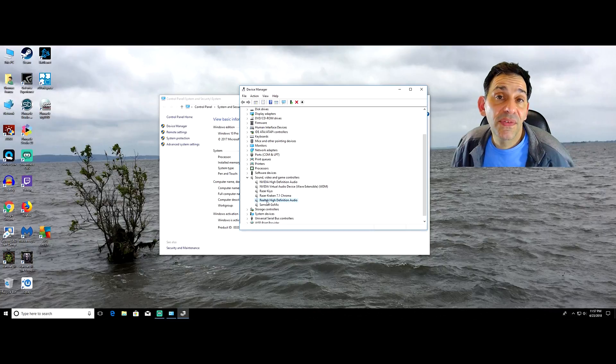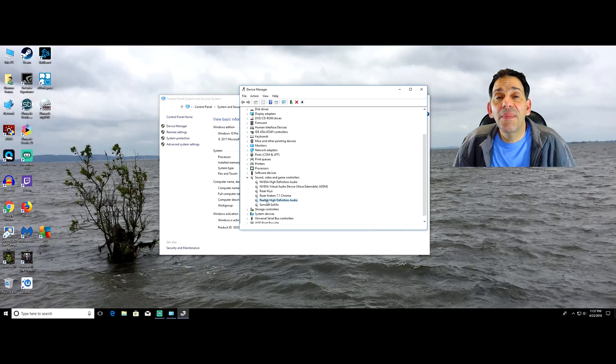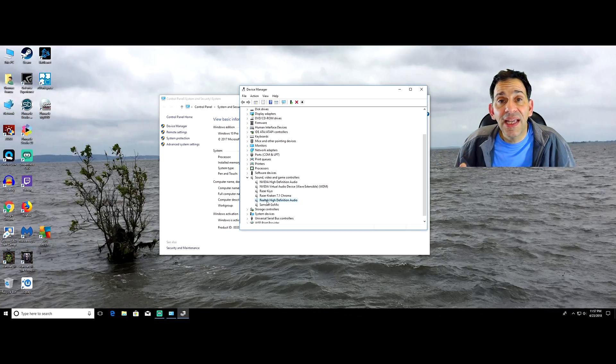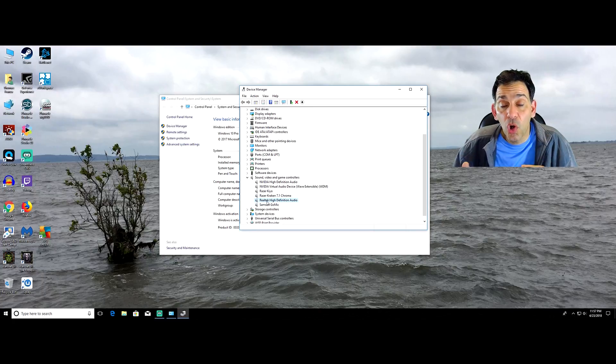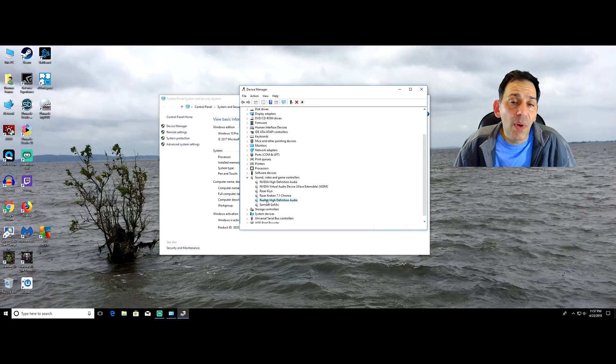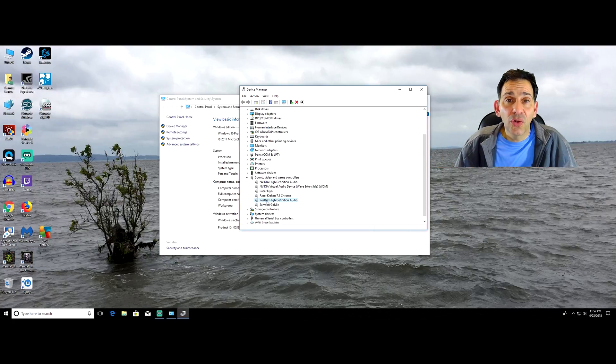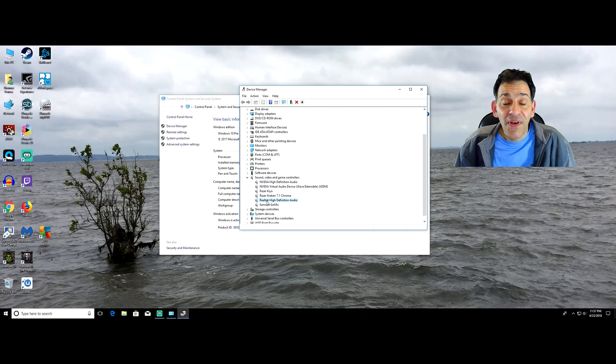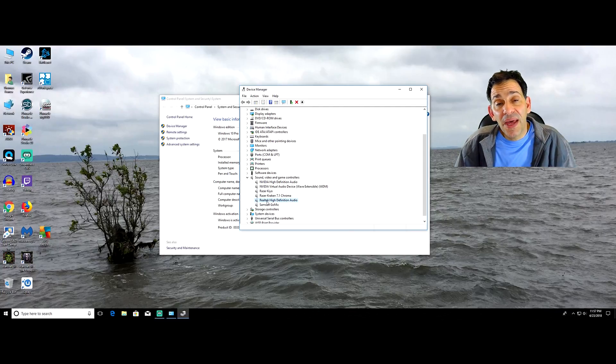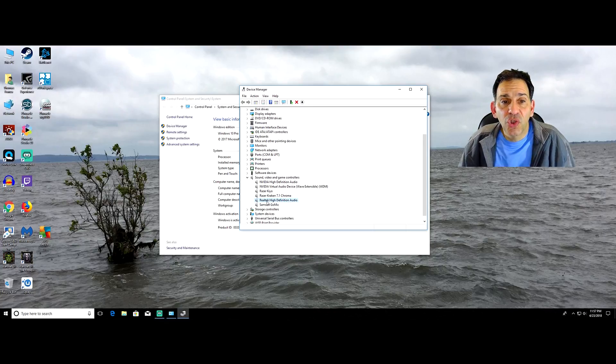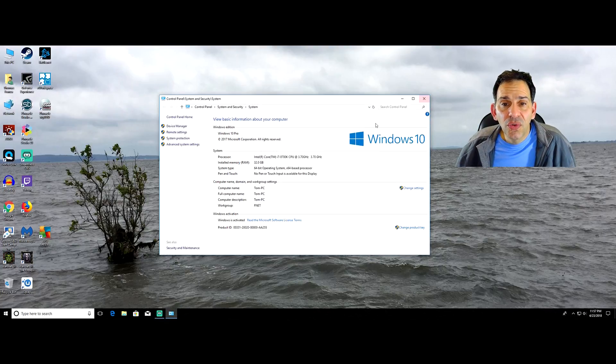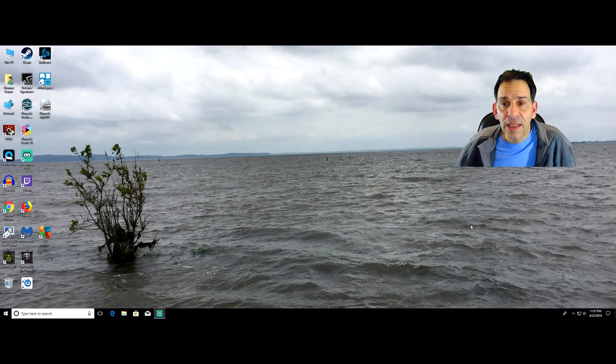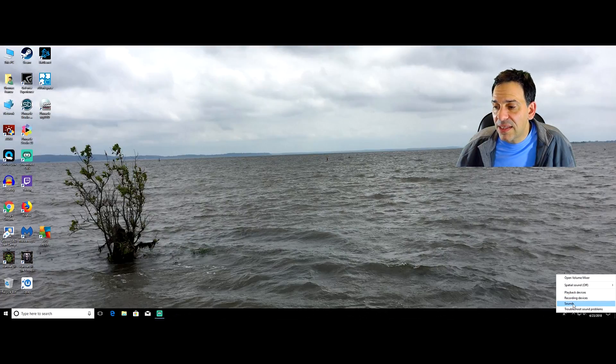My Realtek high definition audio, that's telling me I have a Realtek sound card or the chip is Realtek. I go to their website and download their drivers. The manufacturer drivers are always going to be better than the Microsoft drivers. And that's what you want to use. If you don't use those, then certain things like your gain will actually disappear.